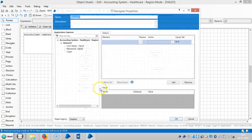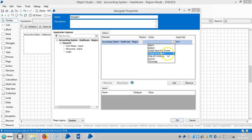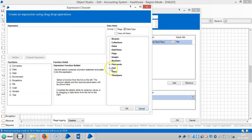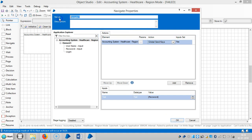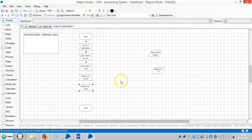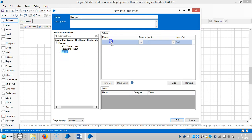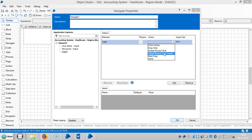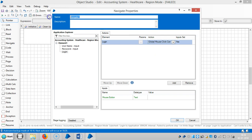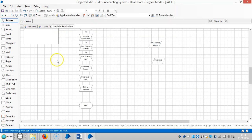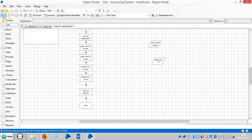Drag and drop one more navigate stage, drag and drop the root one, and choose action 'global send keys'. Drag and drop the password and assign a name — 'Password Input'. Click OK. Drag and drop one more navigate stage for the login action, drag and drop the login element, and choose 'global mouse click center'. Reset all stages and run it.